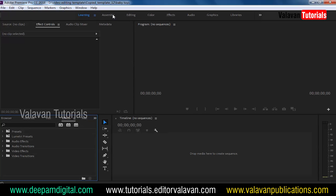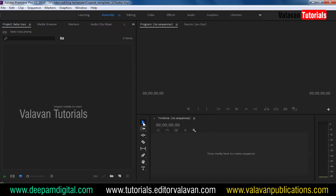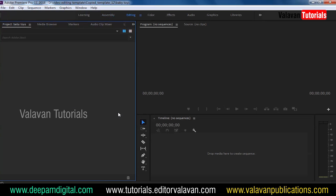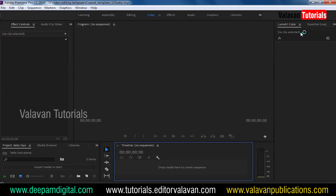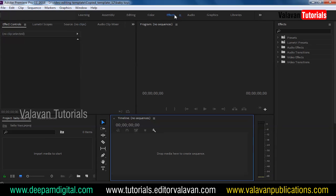If you want to click on the interface, you can change the interface. As you can see, there is the assembly, the editing, the color, the Lumetric color, and effects panels available.